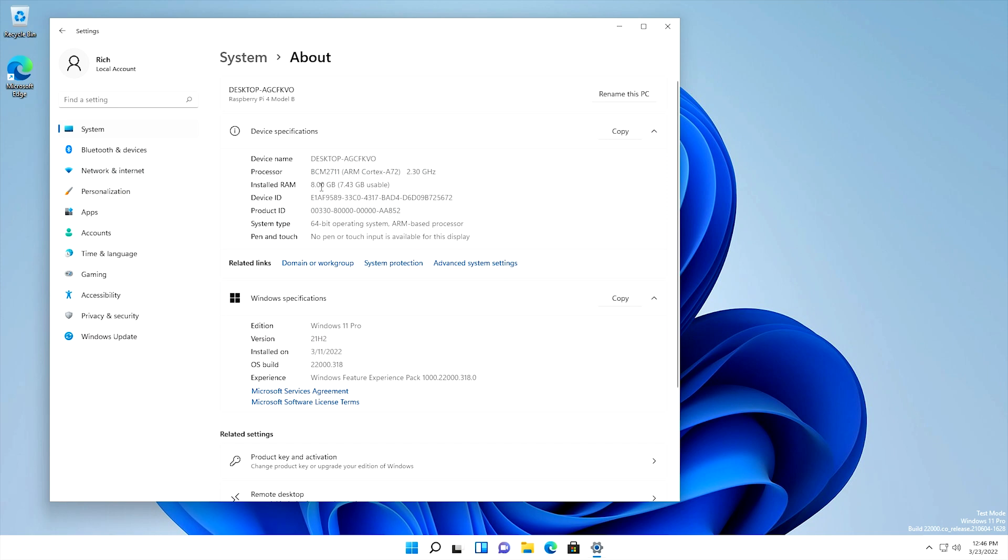We have 8 gigs of RAM. Looks like it's using about 512 megs for the video memory, which, that's fine. Like I said, we don't have any 3D support anyway, so it really doesn't matter. And if you come down here, you can see that we're running the OS 22000.318.